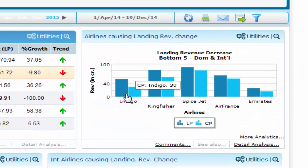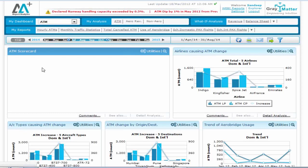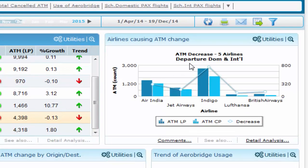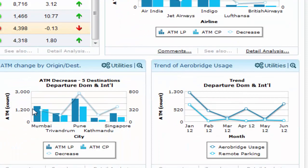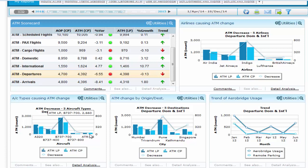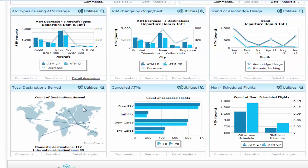Now if the user wants to drill down further, he just needs to click on More Analytics. The solution takes him to the ATM dashboard where he can see a dip in both ATM cargo and departure. On clicking ATM departure, all the portlets change with respect to ATM departure, giving information on the top airlines contributing to the ATM decrease, the aircraft types these airlines used which brought about the decrease in landing fees and airport revenue drop. You can also get the top five origin-destination pairs impacted, the impact on use of aerobridge or remote parking, the details of total destinations served, cancelled ATMs, and details of non-scheduled flights.